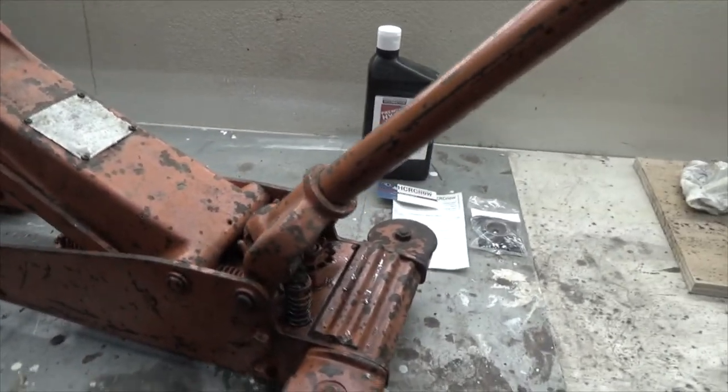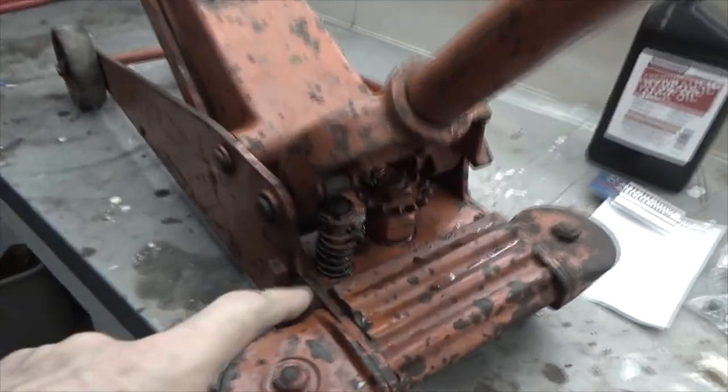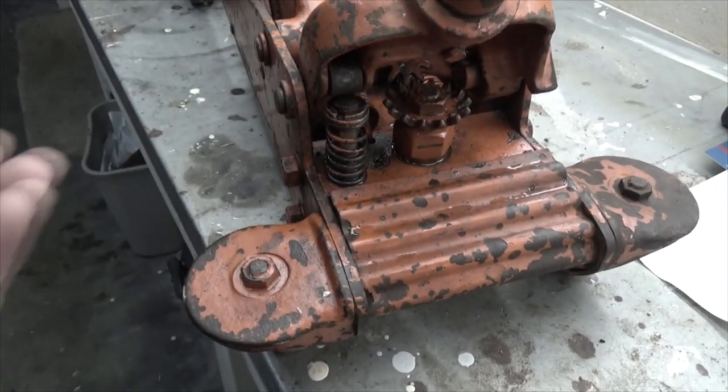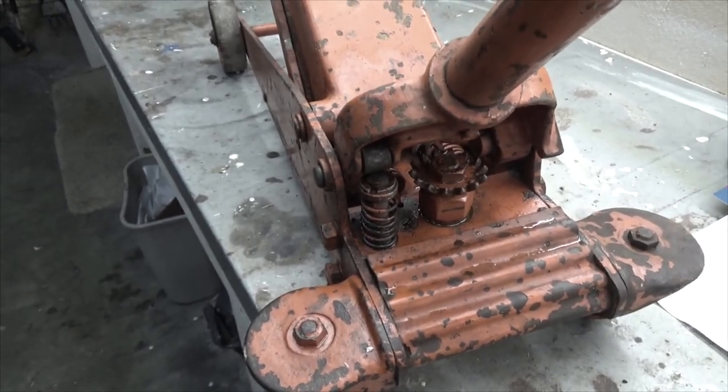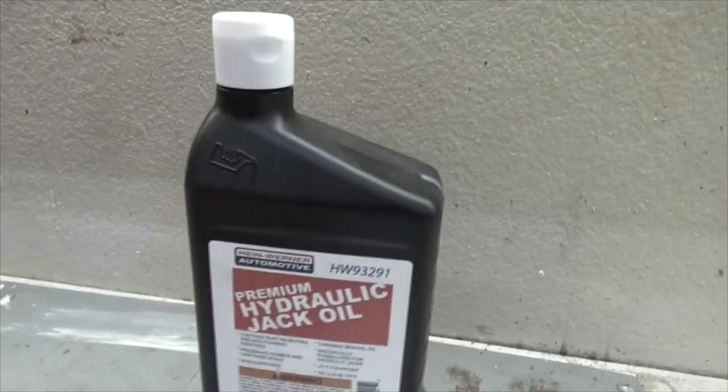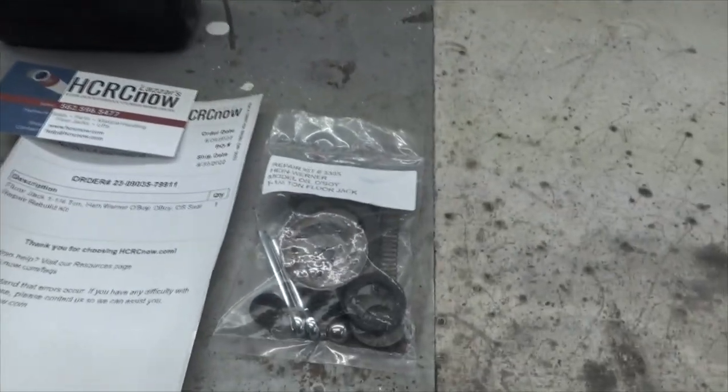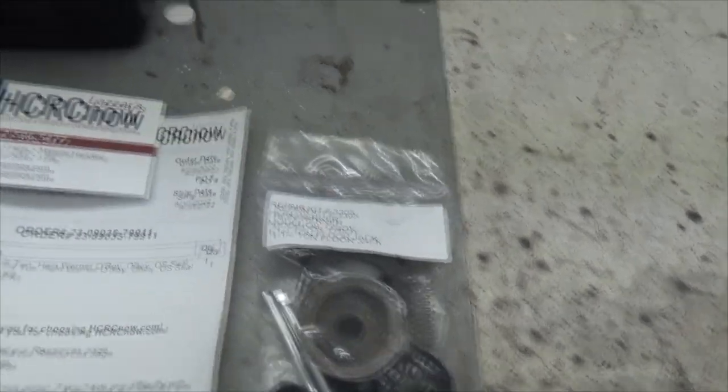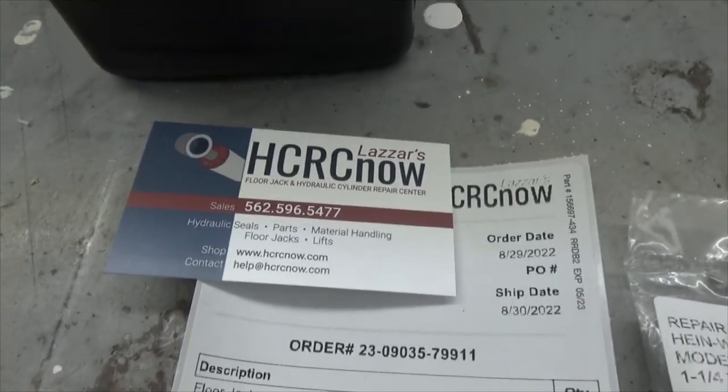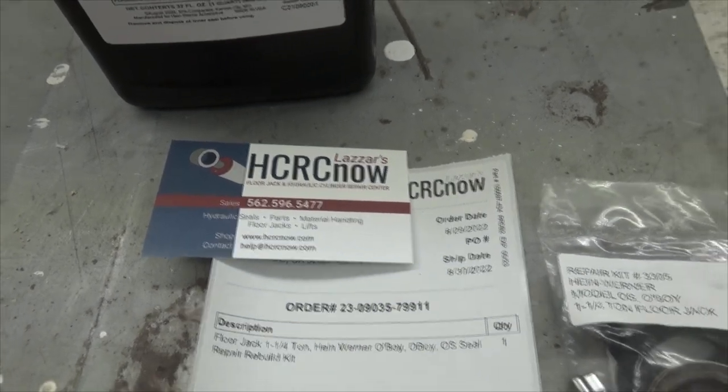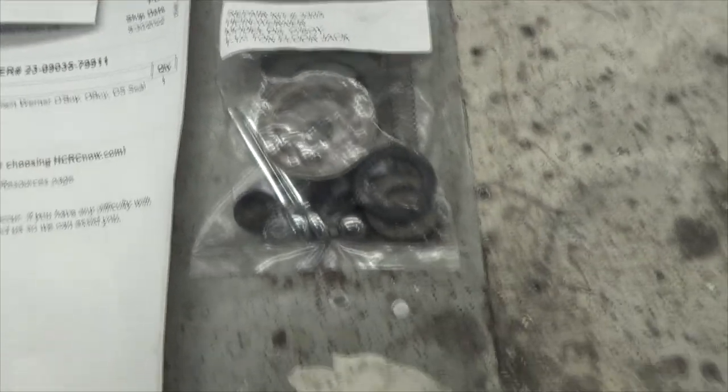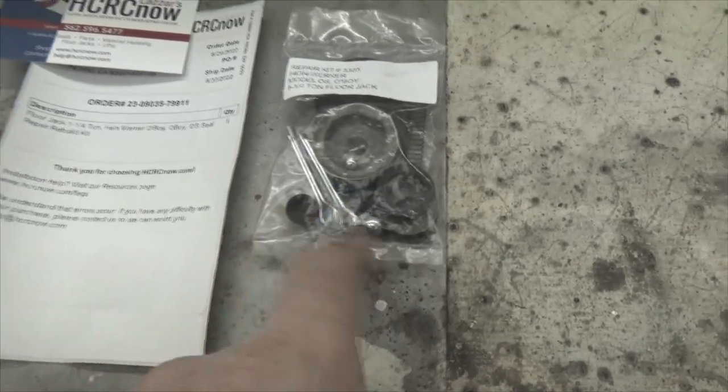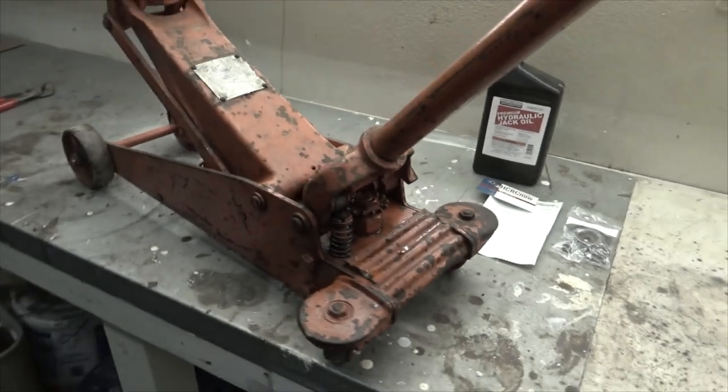The big problem I have with this baby is it leaks like crazy right here. Every time I pump it up it just leaks a whole bunch and it's getting to where it doesn't go up all the way anymore because it's out of fluid. I did buy some new premium jack oil and a rebuild kit. You can go on eBay or Amazon, or go to the HRC Hein Werner website and order these rebuild kits. They seem to have everything I need and more.